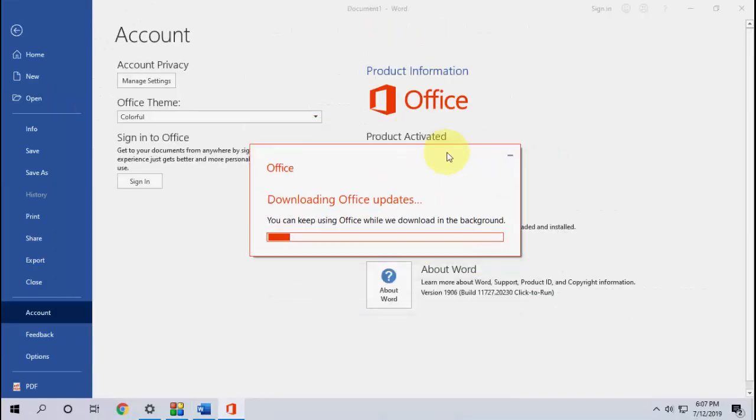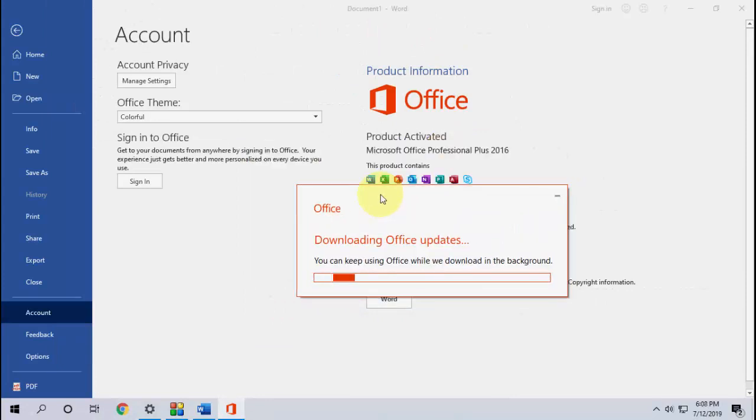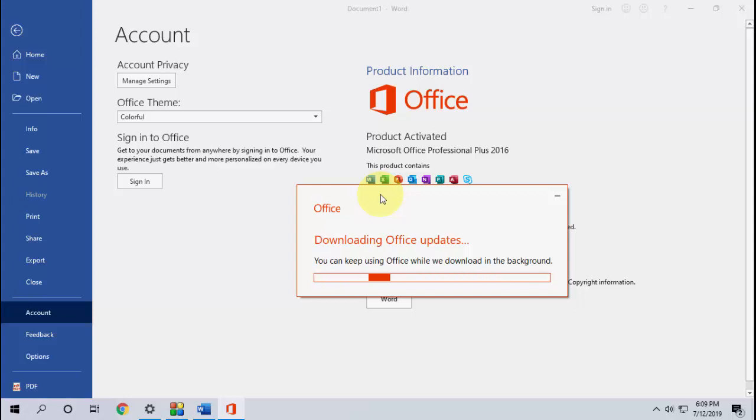As you can see here, download is going on. So let it download. It will take around three to five minutes, it depends upon your internet speed. So until download, you can minimize this one and do your other work.